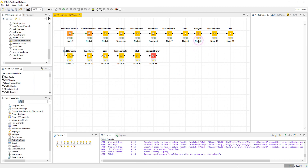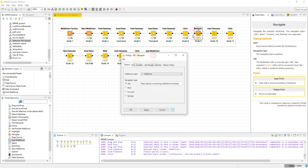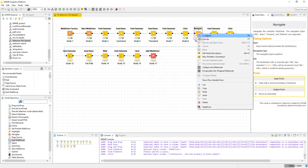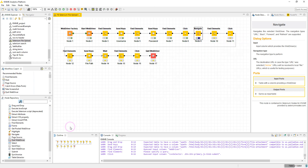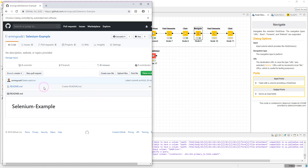Next I want to navigate to the repository I created. I have the URL to the repository, so I execute the Navigate node — and as you can see, we've navigated to the repository. I now want to click the 'Upload files' button.